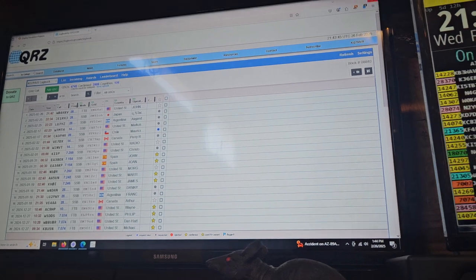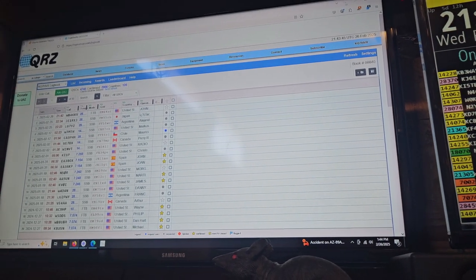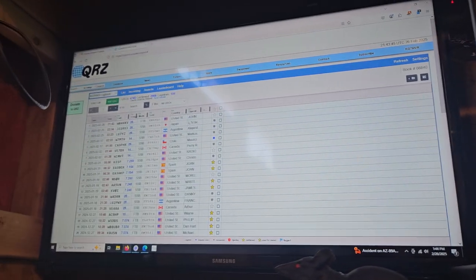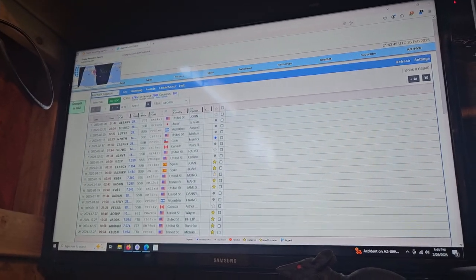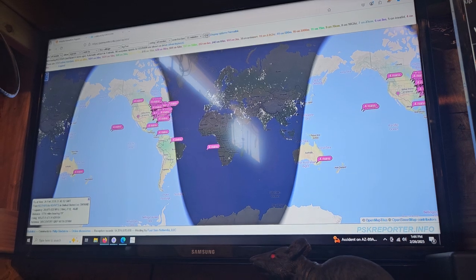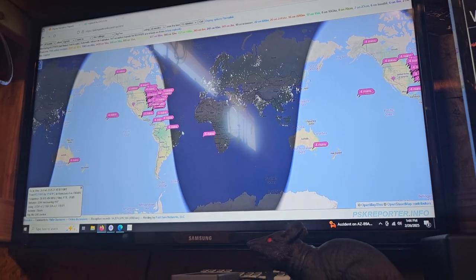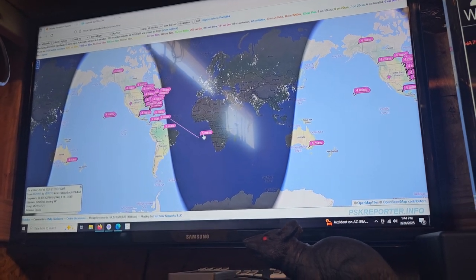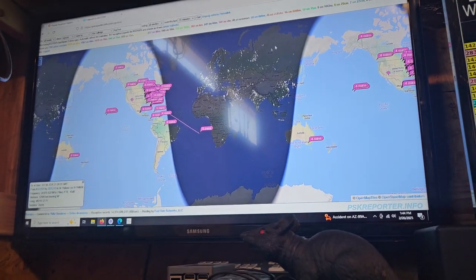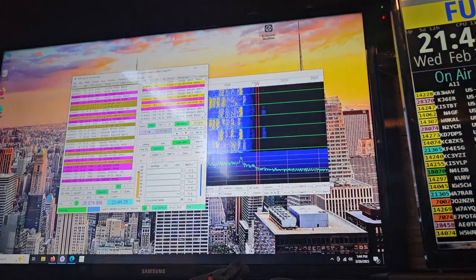So anyway, that's how I do FT8. And that's how you set it up on the 3000. And let's go look at our report here. So that's how you ham radio if you're doing digital. Thanks for watching, guys.